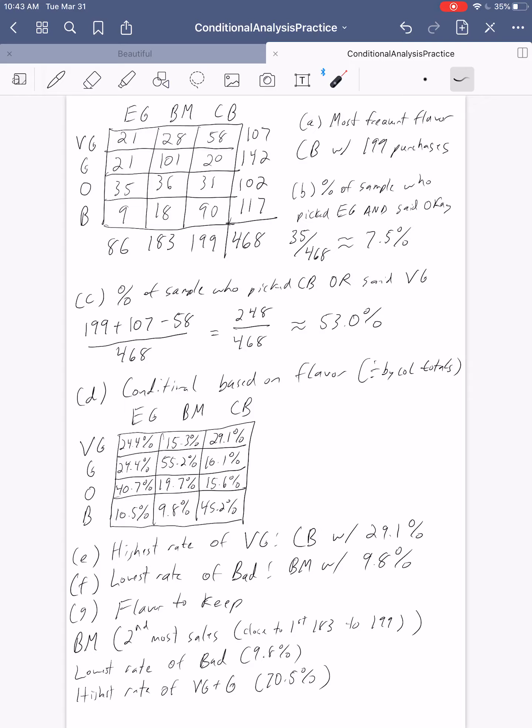In the next solutions video, we'll work through the introduction to probability practice that you can also find on your course website. We'll see you then.